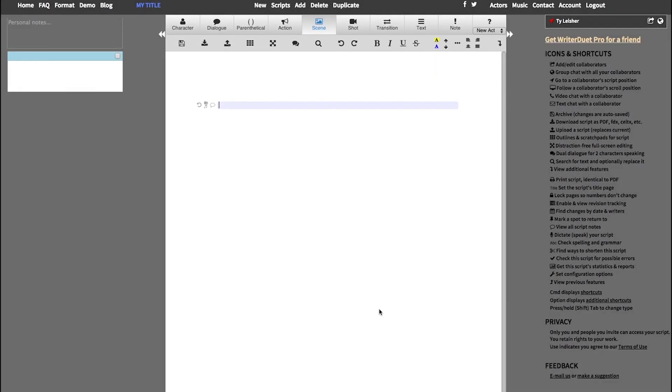In this tutorial, we'll be talking about how to create a title page for your screenplay, which is very simple and easy to do with the software.